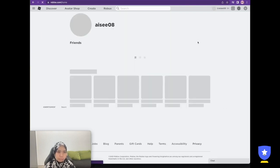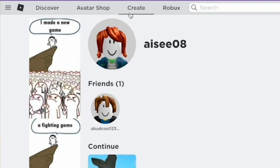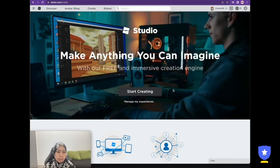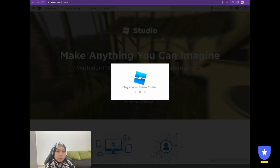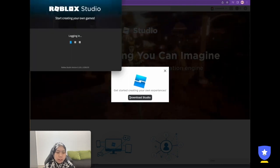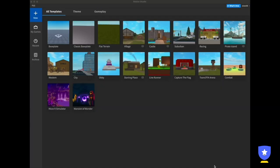This is the Roblox home page on the website. In order to download Roblox Studio, you need to go to the Create button at the top of the window. Click it and you will go to that page. From there, click 'Start Creating' and it will check if Roblox Studio is on your PC. If not, click 'Download Studio'. If you already have it, it will directly open Roblox Studio.